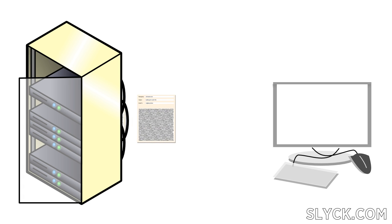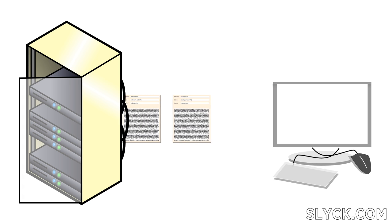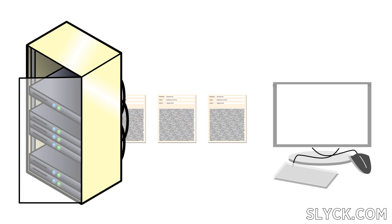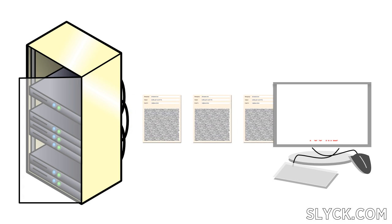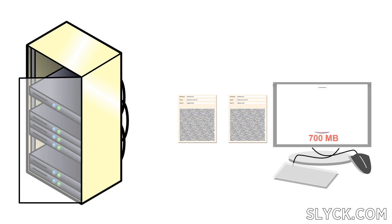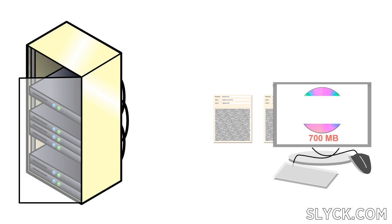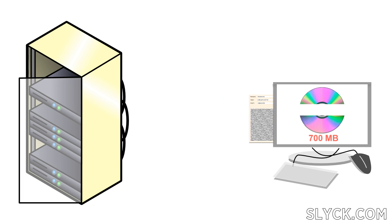As you grab these articles, the newsreader will automatically convert the text back into binary, resulting in a complete 700 megabyte movie file. And that's how the newsgroups work in a nutshell.